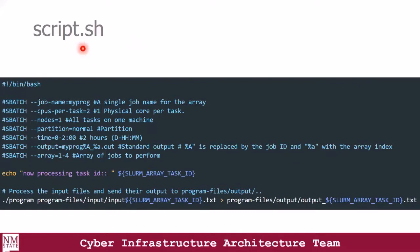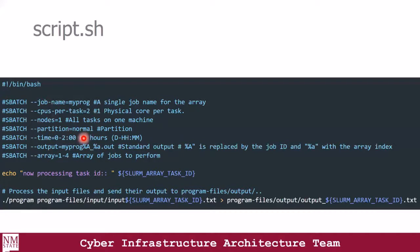Let's take a look at the script.sh file. This is a file that gets submitted to Slurm. Slurm reads the content of this file, tries to understand the parameters that you've passed, and then submits your job, allocates resources, and processes your job. Here we have specified the job name, the CPUs per task which is two, the number of nodes — one — partition normal by default, and a time of two hours. We've also sent our outputs to myprogram.out and we're making use of arrays.